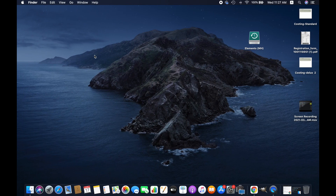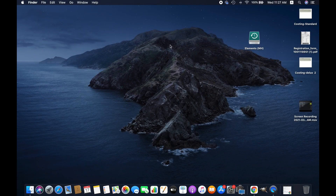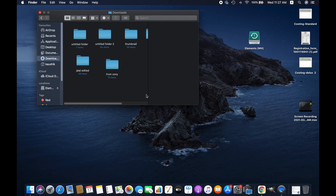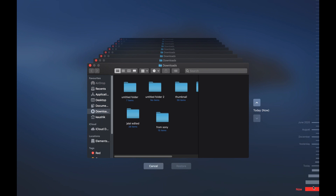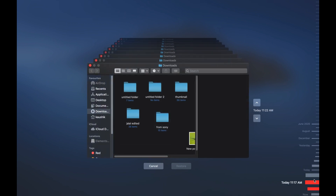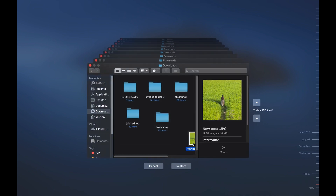To recover any file using Time Machine, you have to make sure that the files were backed up before deleting. Connect your external hard drive to your computer and then open the Time Machine application. From there, find the deleted file — you can search by name, date, and time, whatever is convenient for you — and then simply restore it.